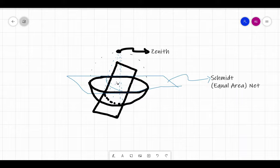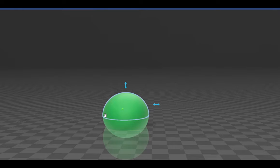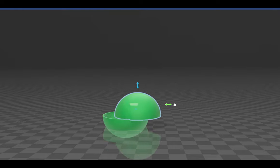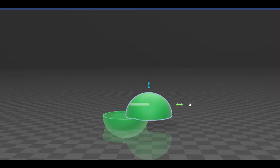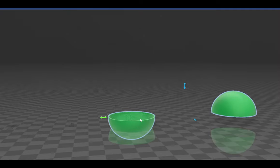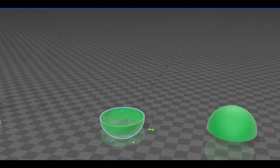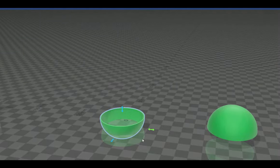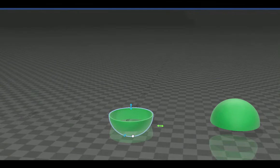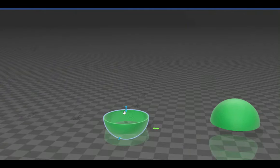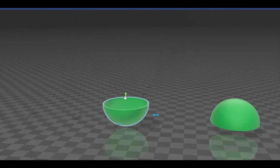We will now see how this works through a 3D animation. Here is a sphere, and we need to remove the top of the sphere to make it a hemisphere. We now need only the southern part of the sphere, known as the southern hemisphere.